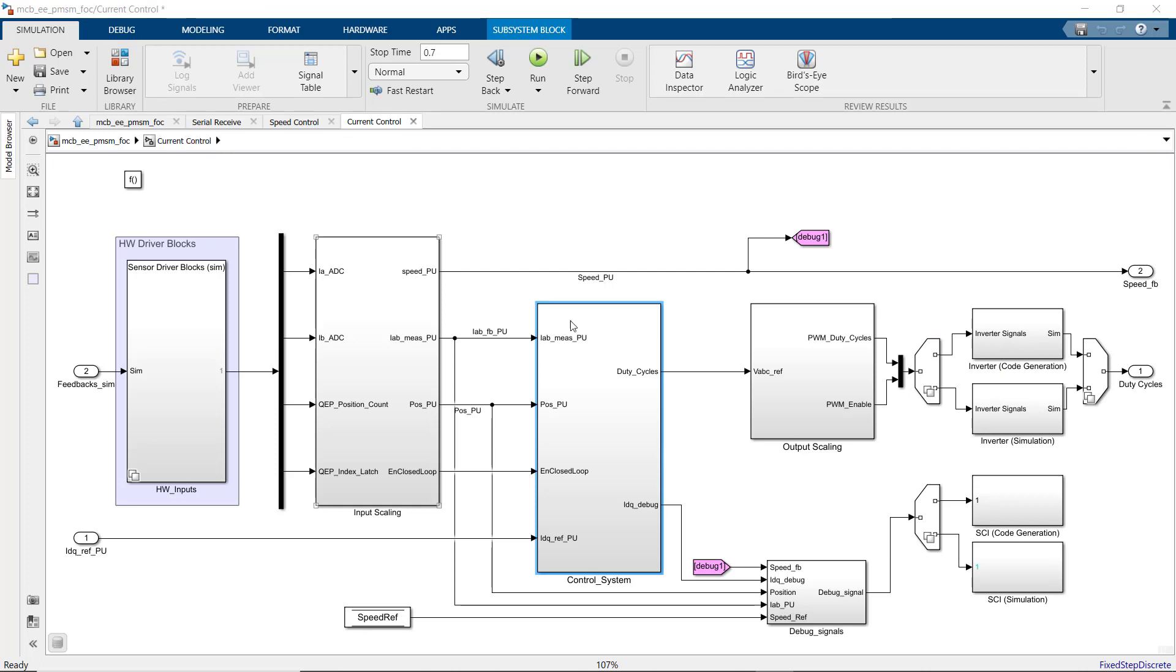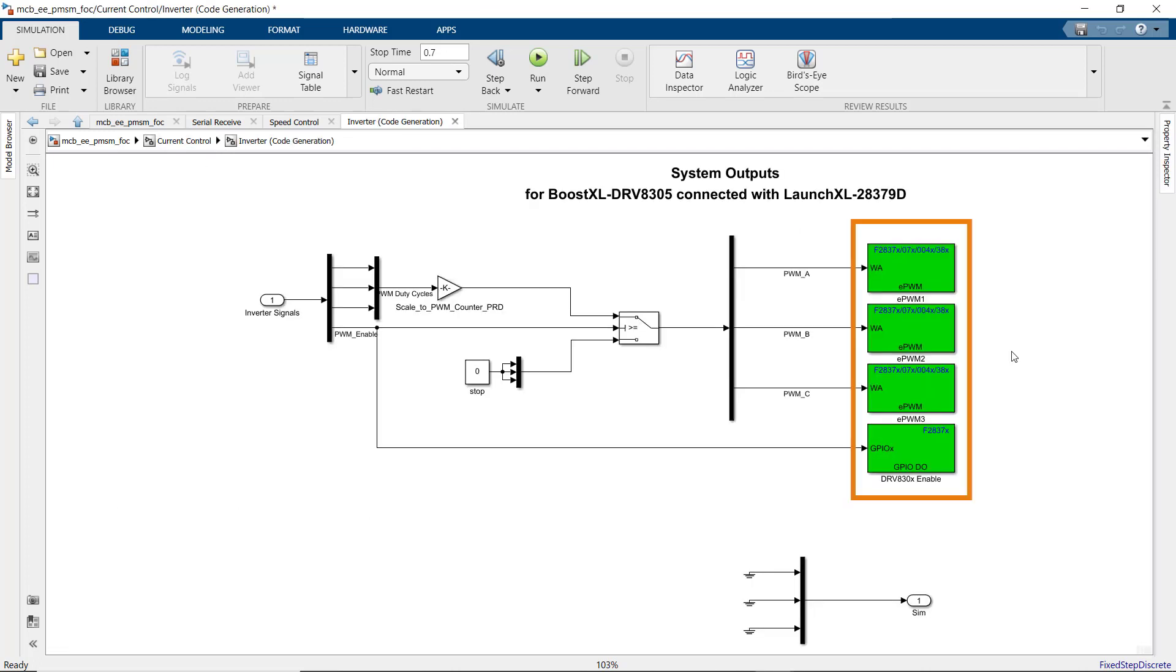Here, we have the driver blocks for PWM writes on the microcontroller. Note that these blocks are from embedded coder support package for C2000 processor.